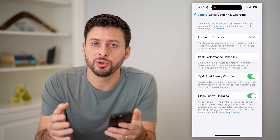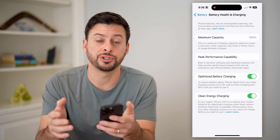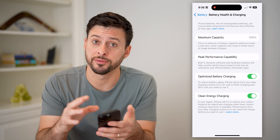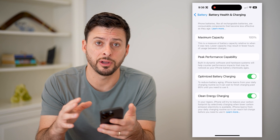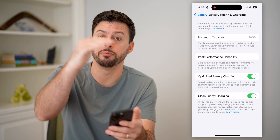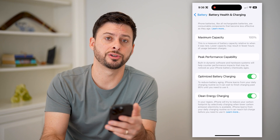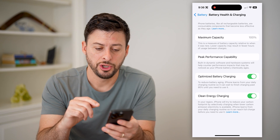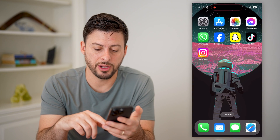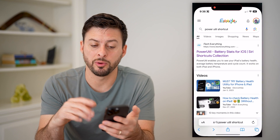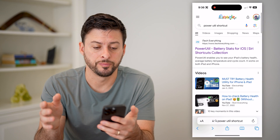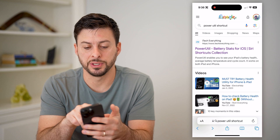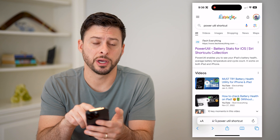So if you wanted the exact cycle count — which is basically how many times your phone battery has drained down and then been recharged to 100% — you can find that by hopping out of here, opening up a web browser, and typing in 'Power Util shortcut'.